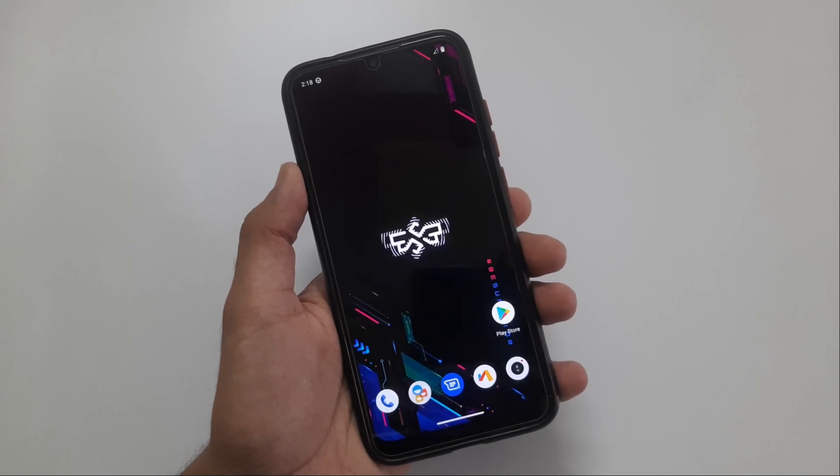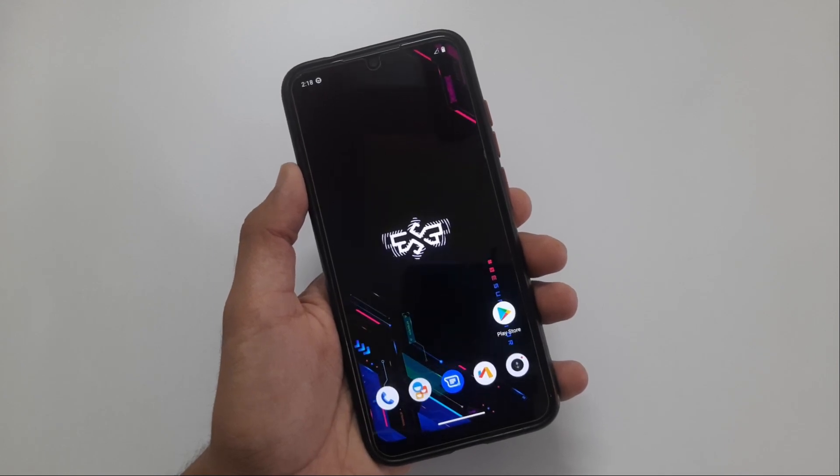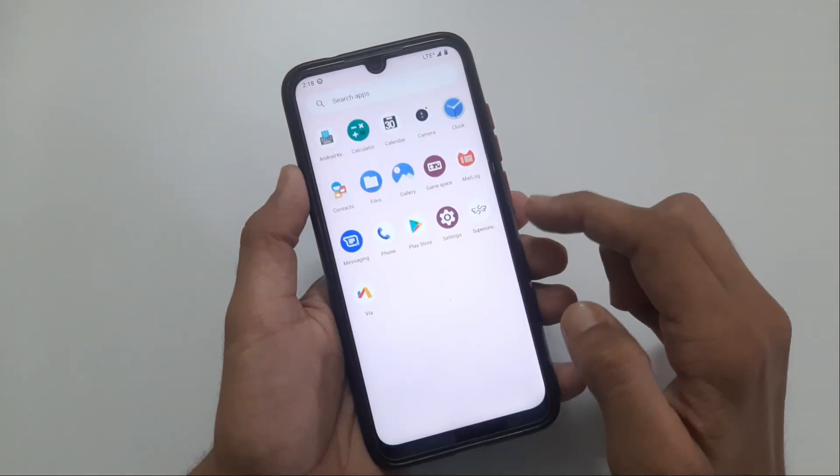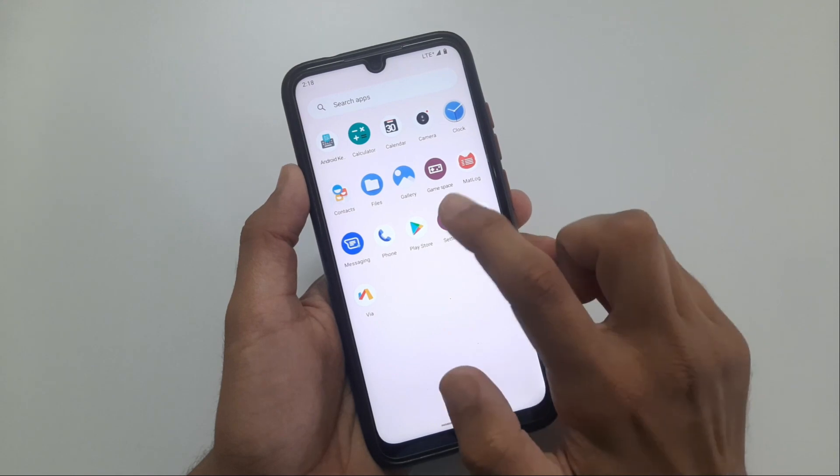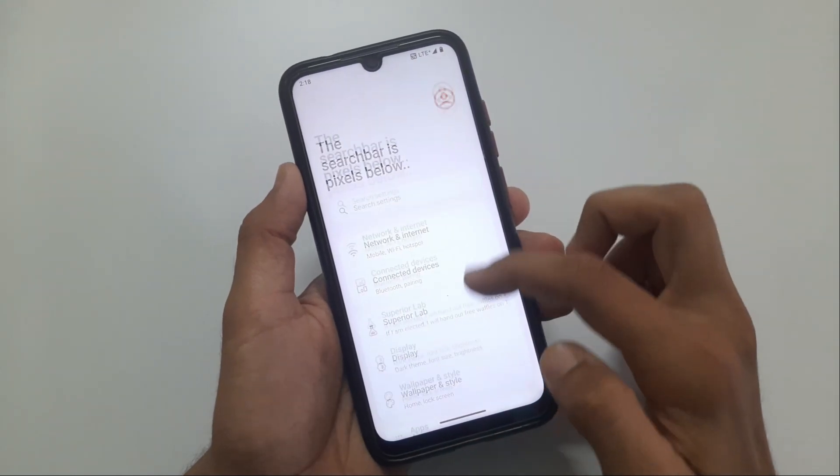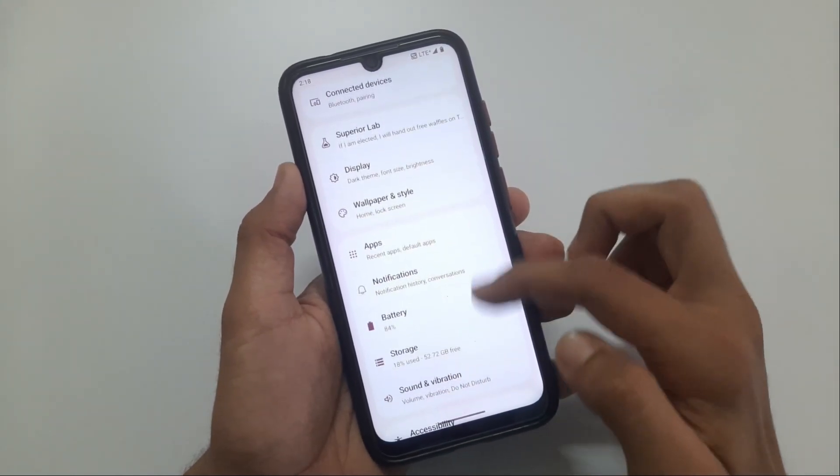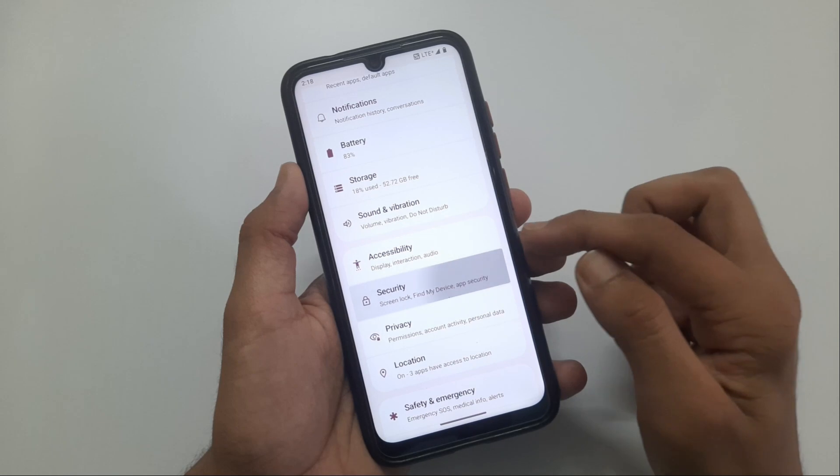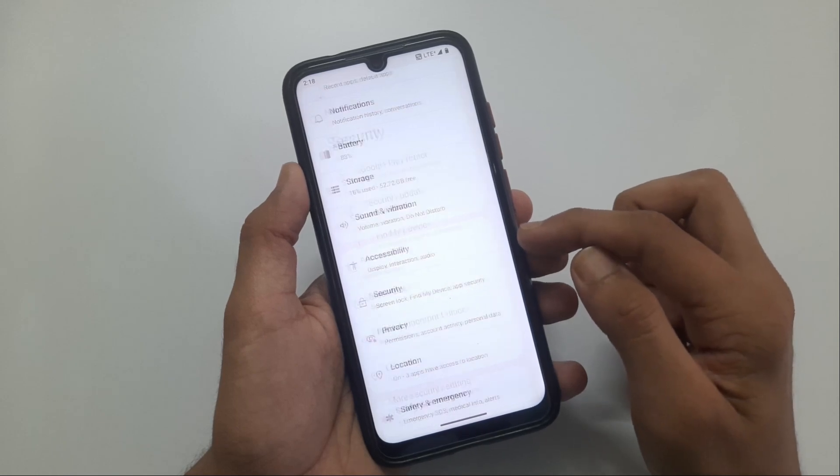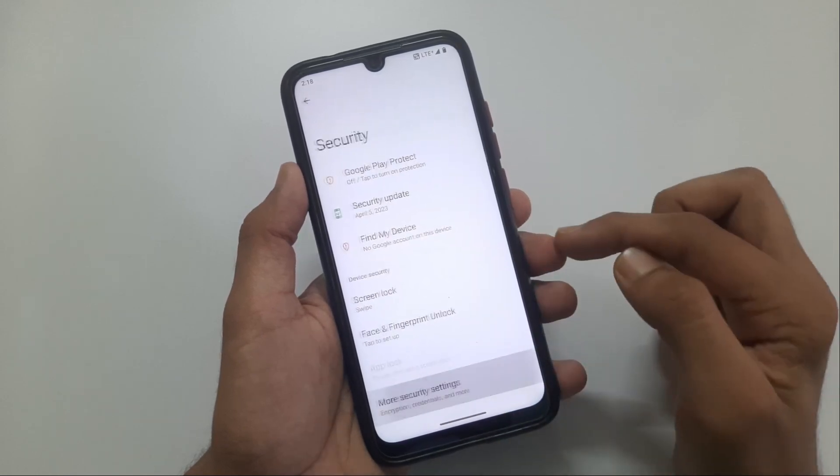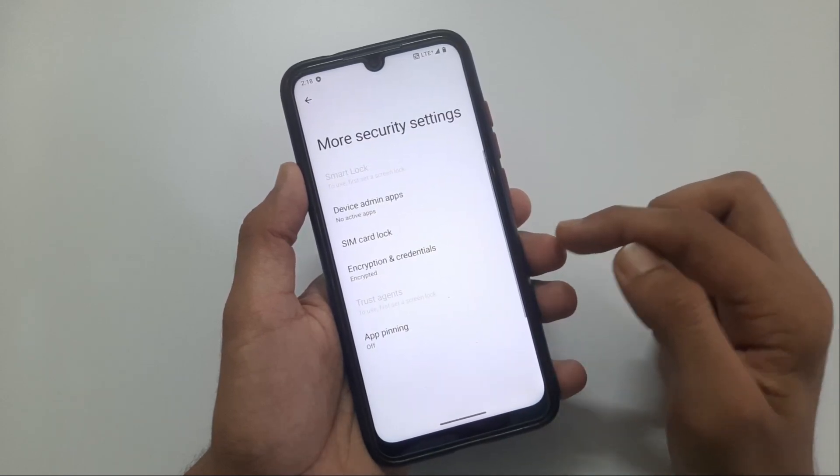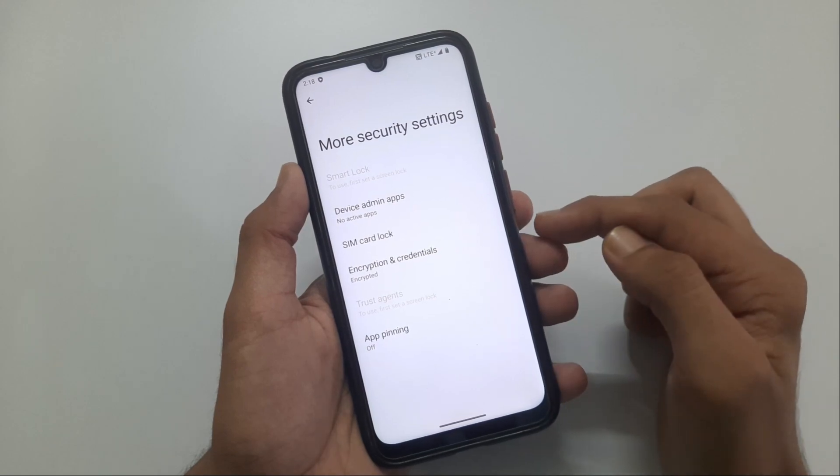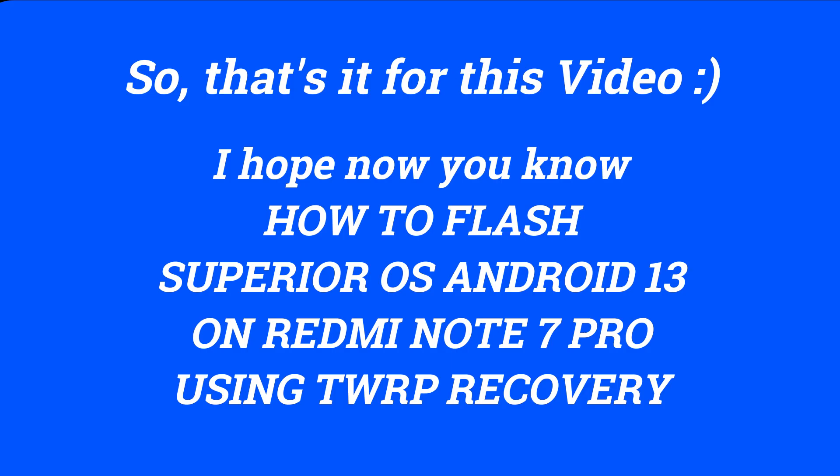As you can see, my phone is now booted into SuperiorOS and my phone is encrypted. So that's it for this video, I hope now you know how to flash SuperiorOS Android 13 on your Redmi Note 7 Pro. Thank you for watching.